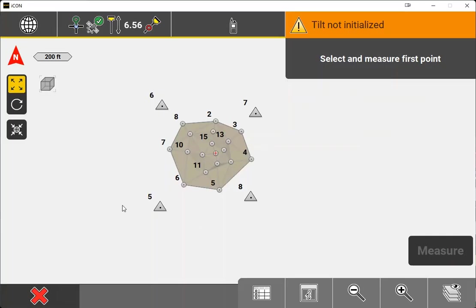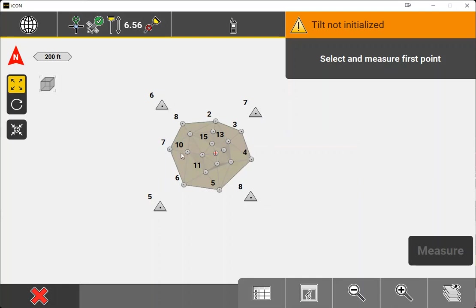As you can see, we have a simulated job and we have four control points around the outside of the job. It's imperative that we make sure that when we're working with a site calibration, that our control points are on the outside of the site so that everything inside conforms as it should.